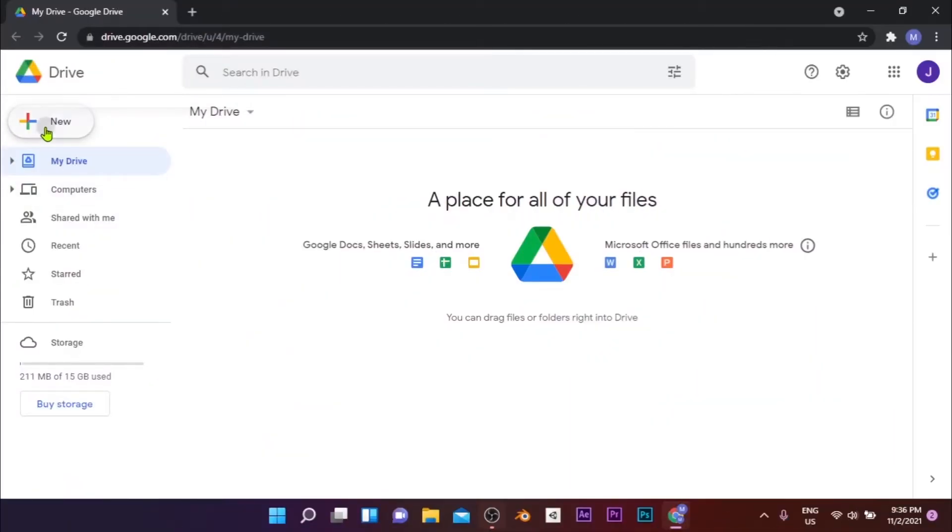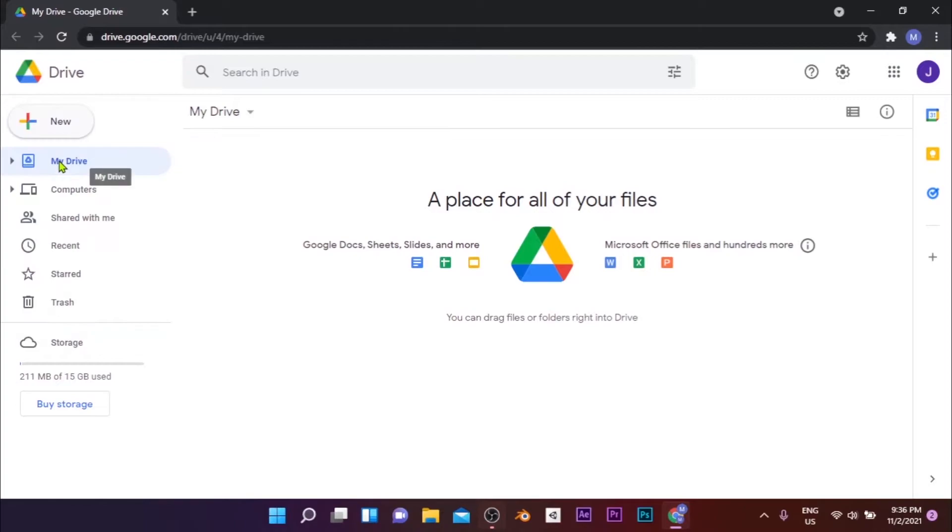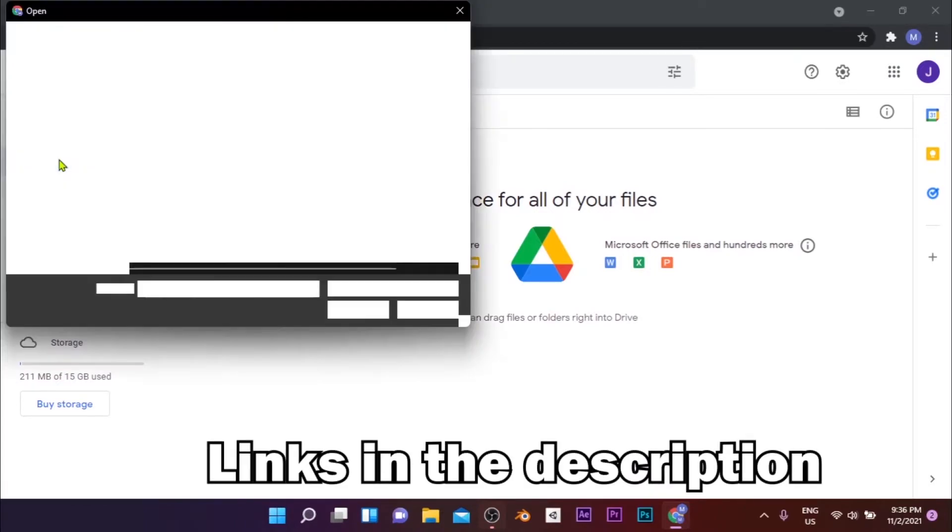Method 2: Google Collaboratory. This method is most suitable for rendering projects with a fewer number of frames. Download the render script with the link in the description.